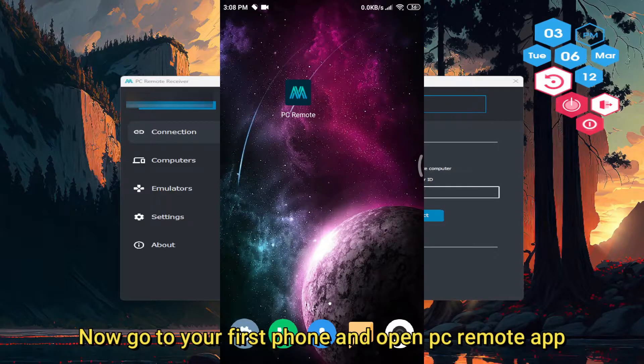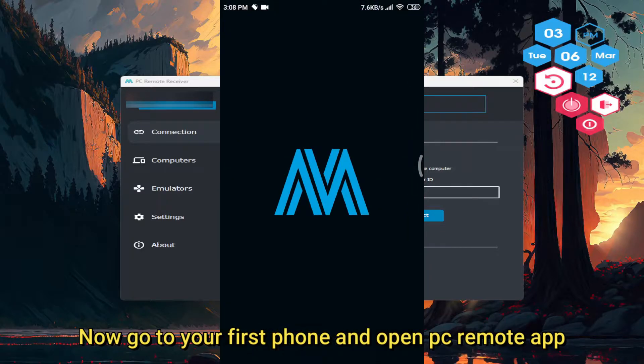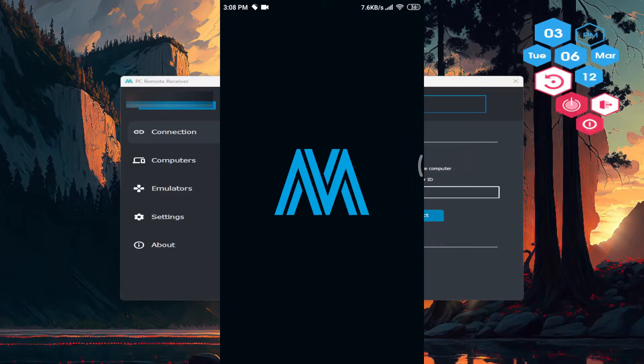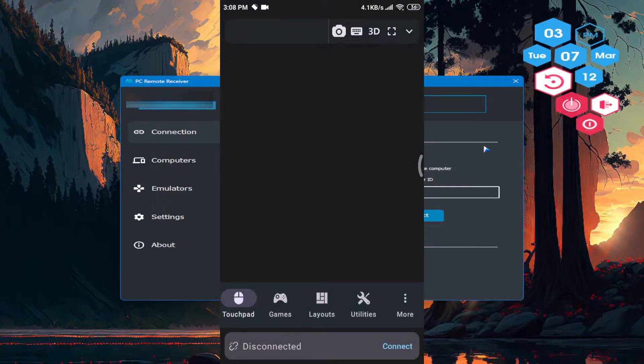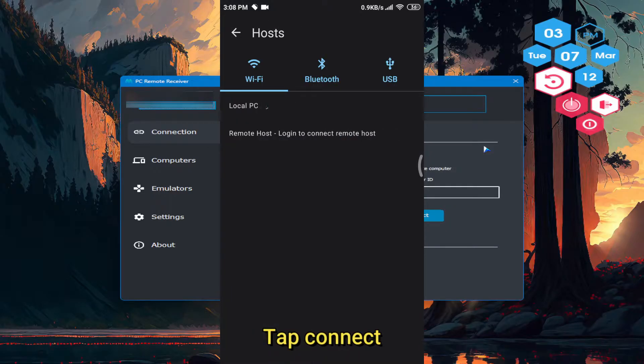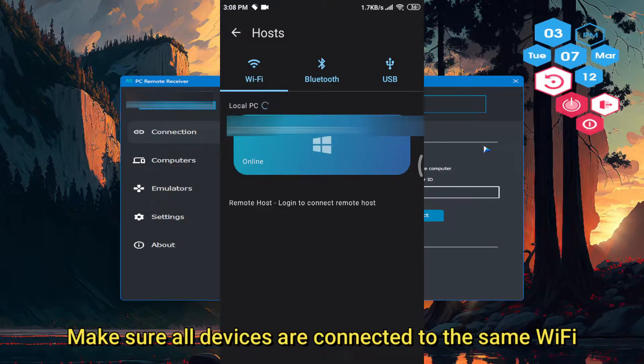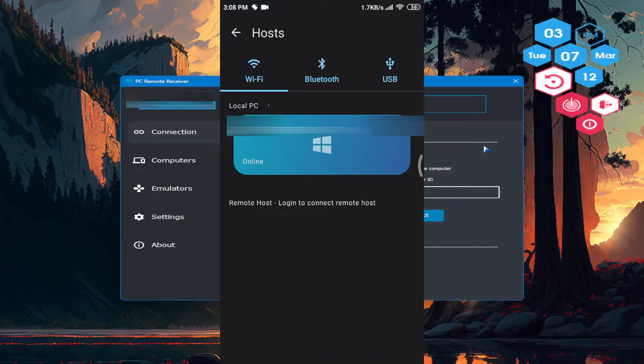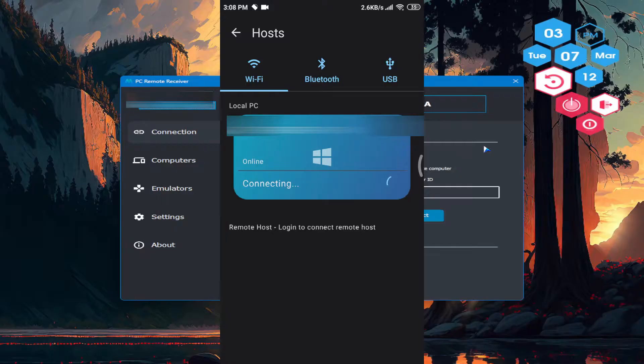Now go to your first phone and open PC Remote app. Tap connect. Make sure all devices are connected to the same Wi-Fi. Now connect to your PC.